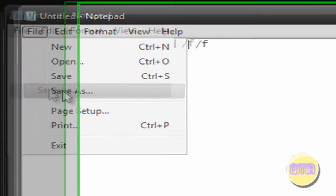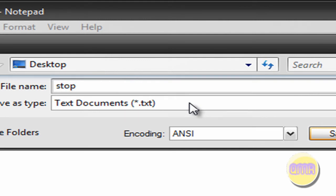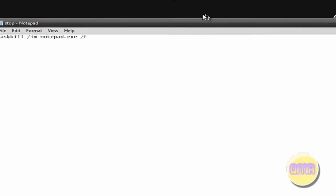File, save as. Now I'll save it to the desktop, call it stop. Now this is the important part, at the end of what you name it, type .bat. That makes it a batch file. Click save.